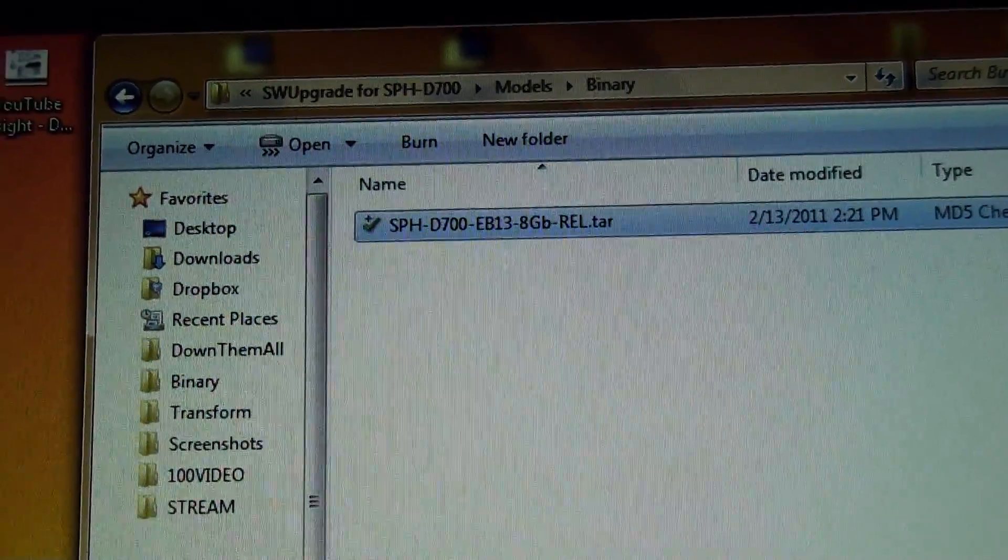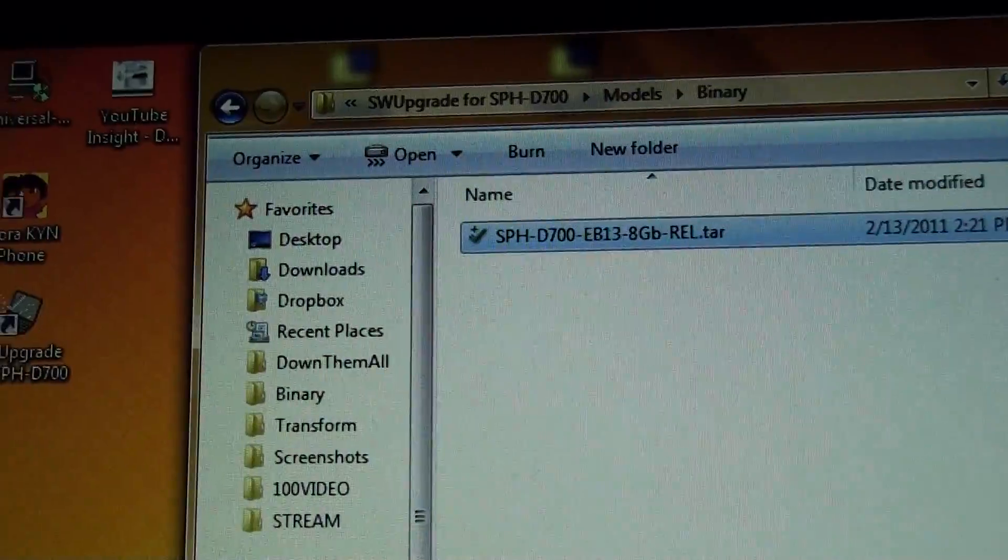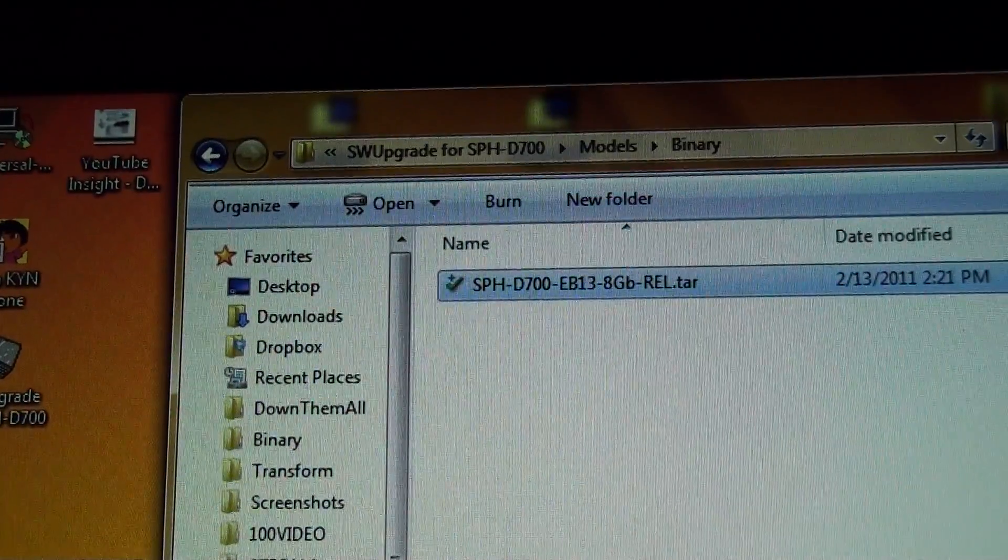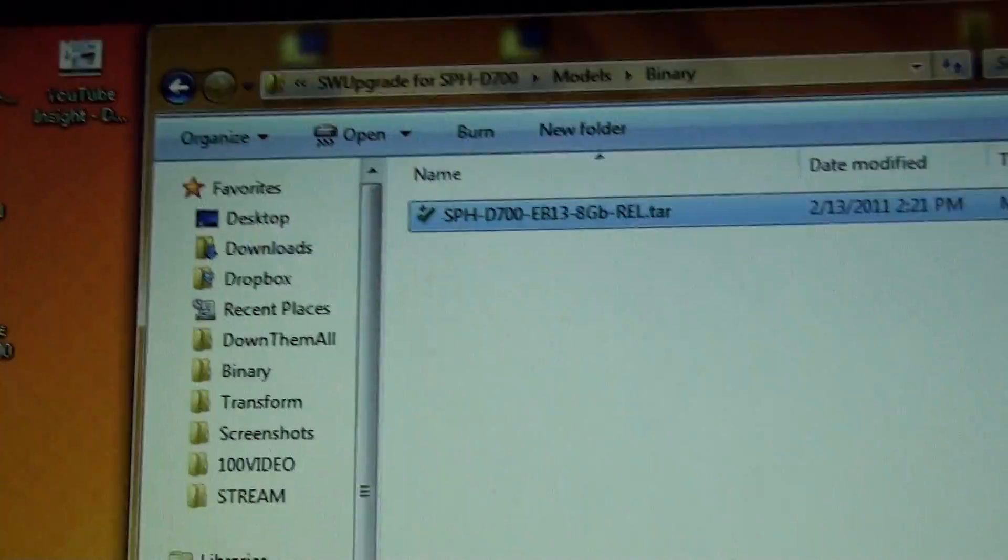So there you go. If you have an Epic 4G, install 2.2 on it. It's a very good thing.